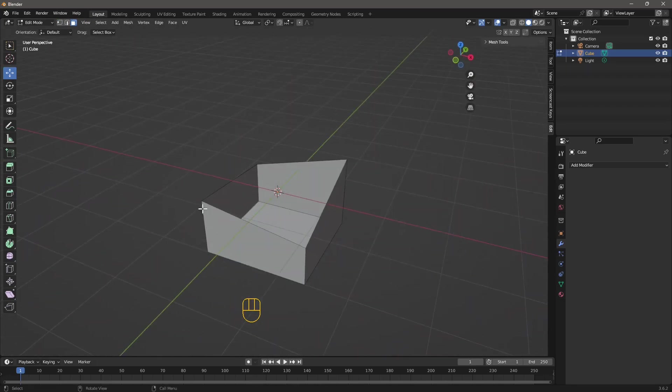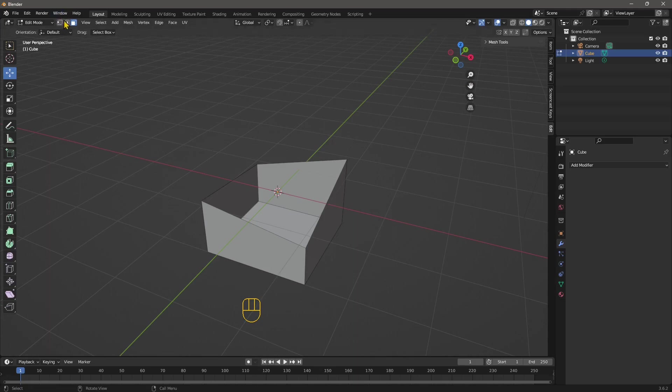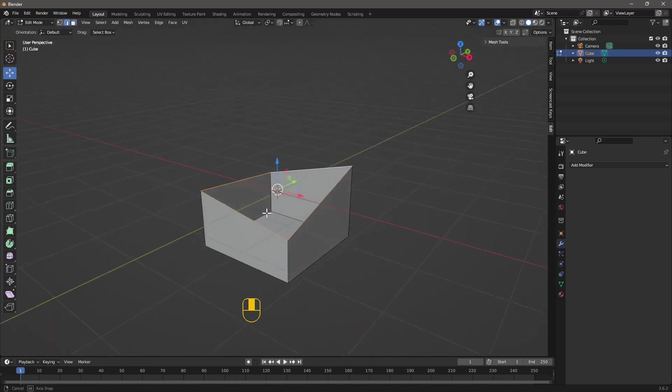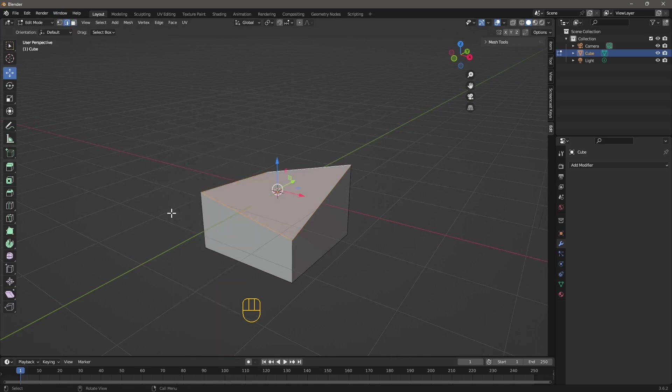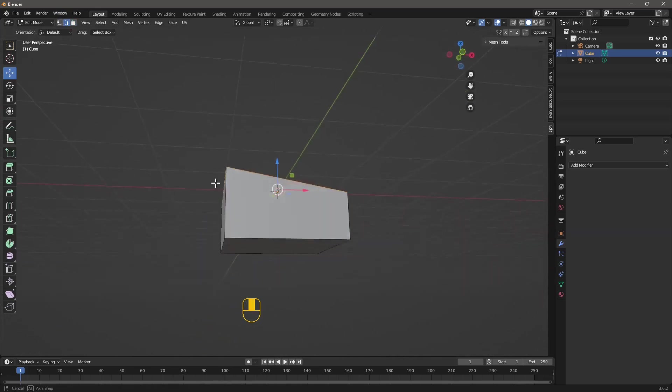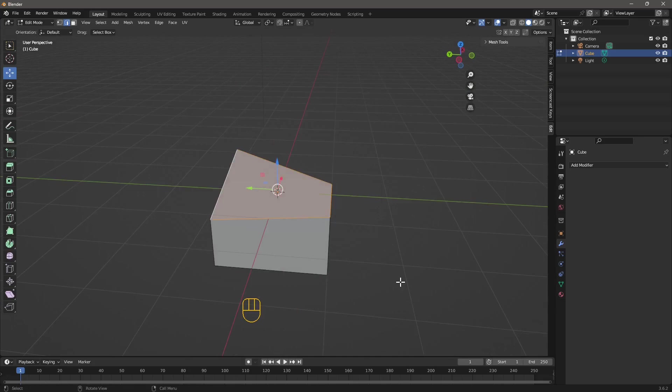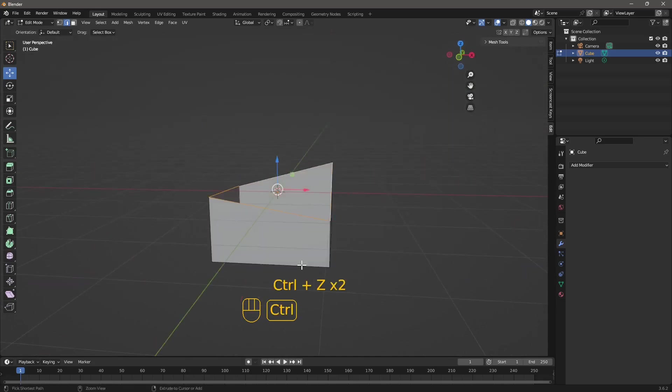So to make this a solid, we need to select the borders and we need to fill that gap, to fill that hole. So right click and do new face from edge. And this is going to fill that.